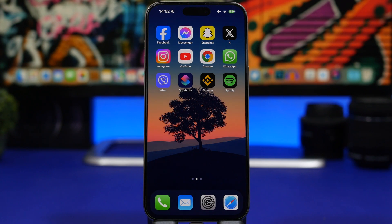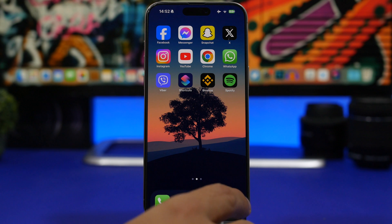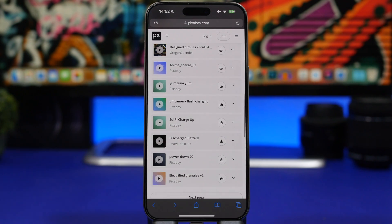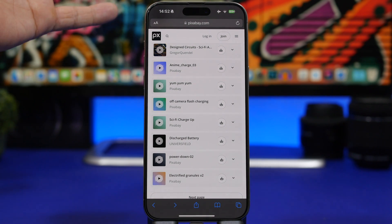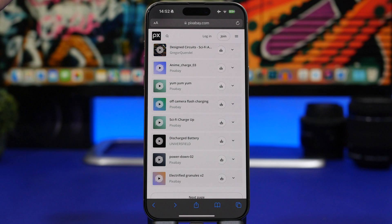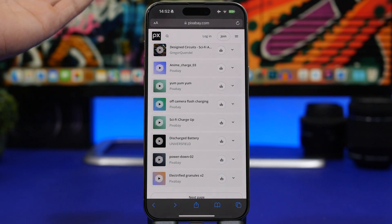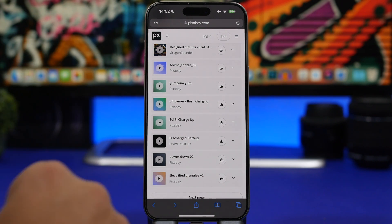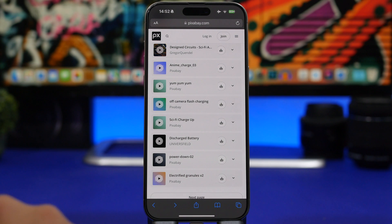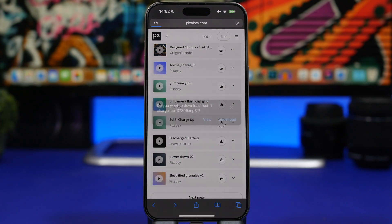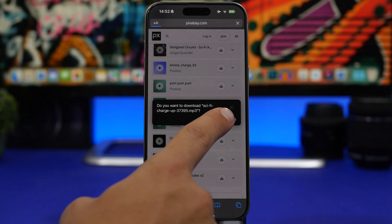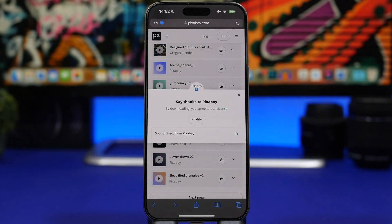First of all when it comes to charging sounds, head on to Google and search for royalty-free charging sounds and you will find a bunch of them. On Pixabay you will find some pretty cool ones — these are royalty-free which means you can download and use them on your device. You'll have a bunch of different sounds, a download button you can tap, and they will be saved in the Downloads folder in the Files app.